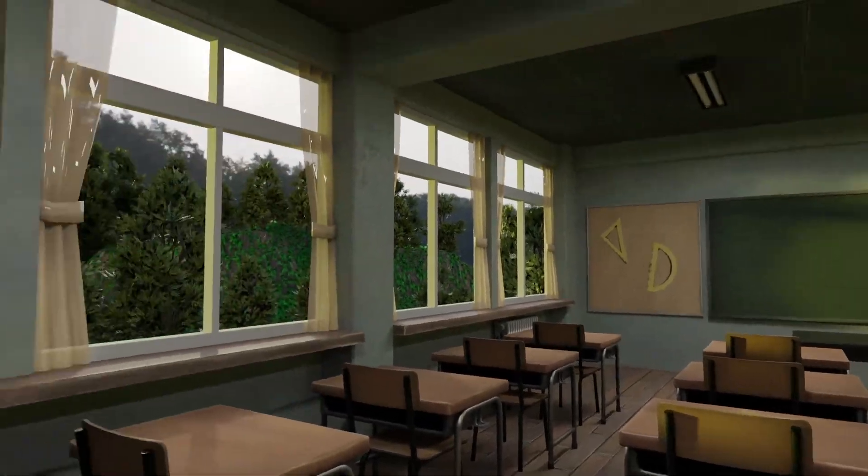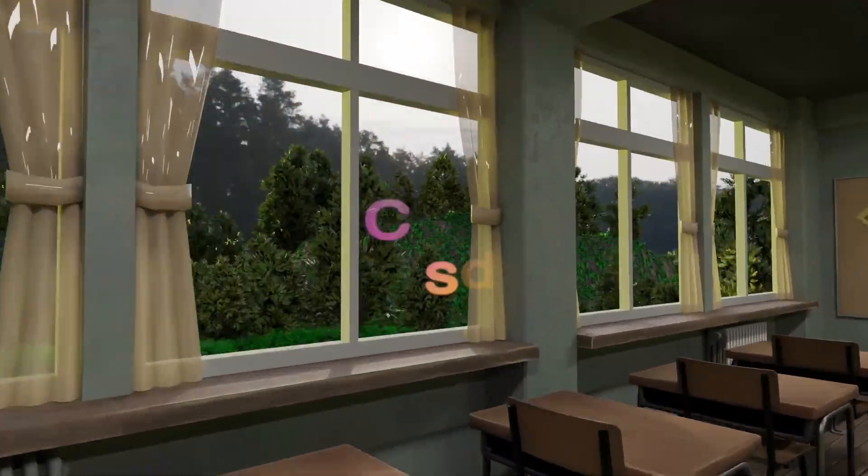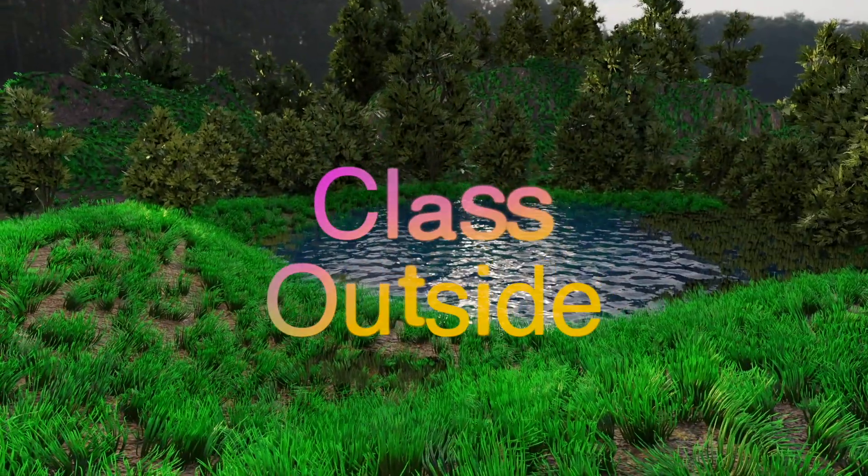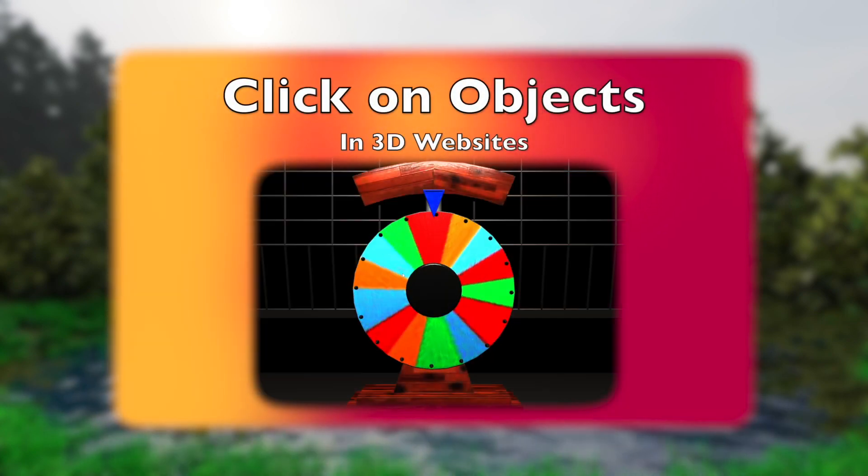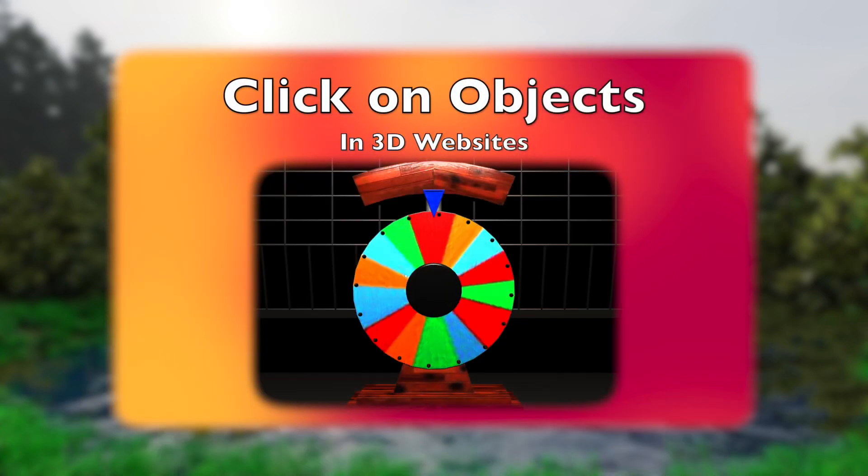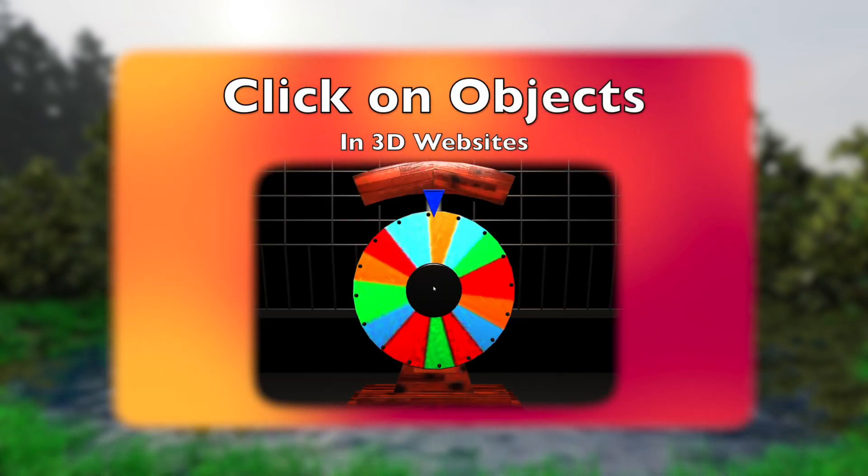It's good to be with you. Welcome to Class Outside. Today, we are going to learn how to click on objects in 3D websites.